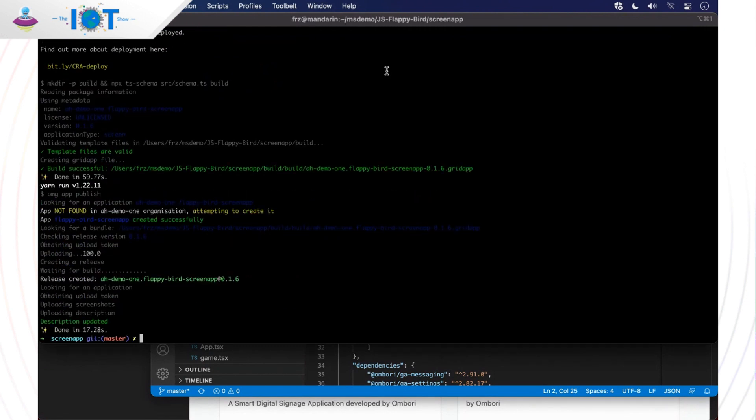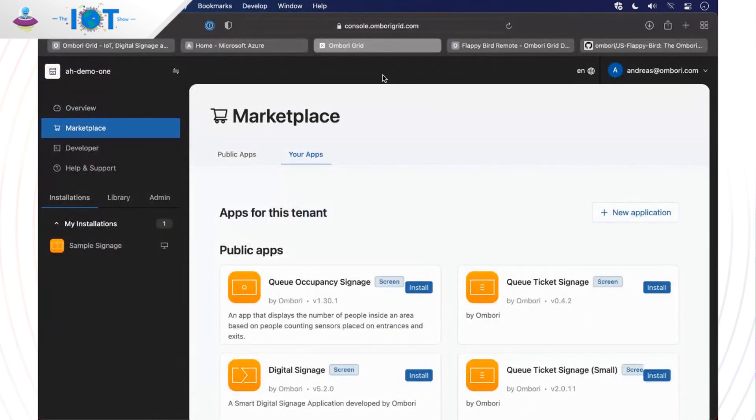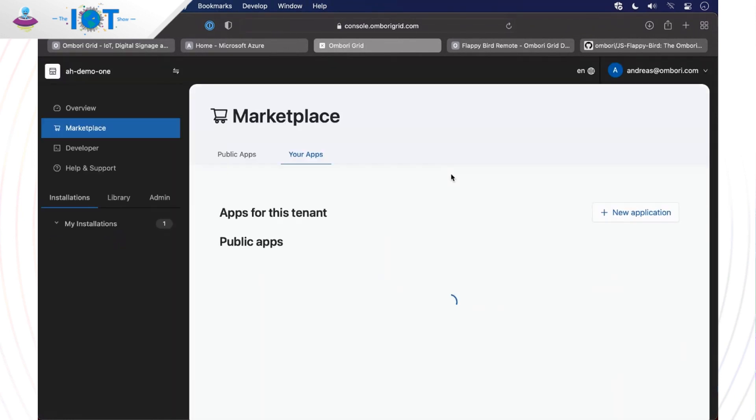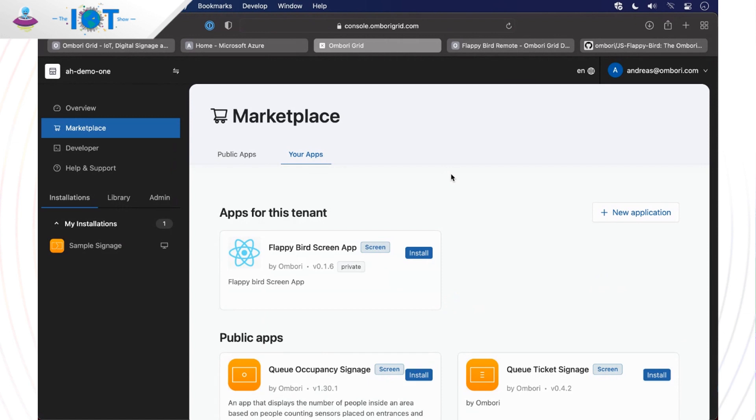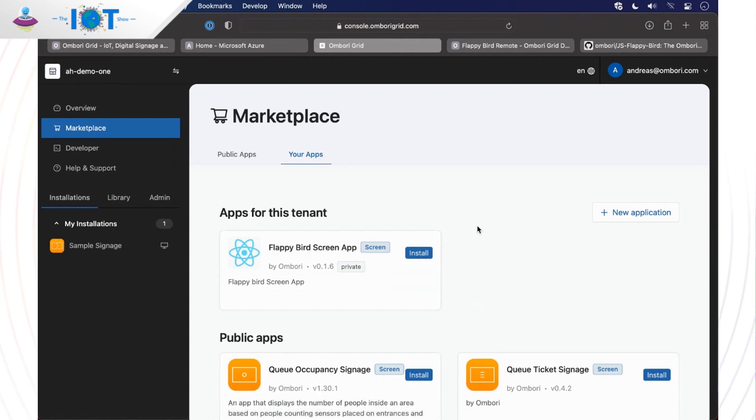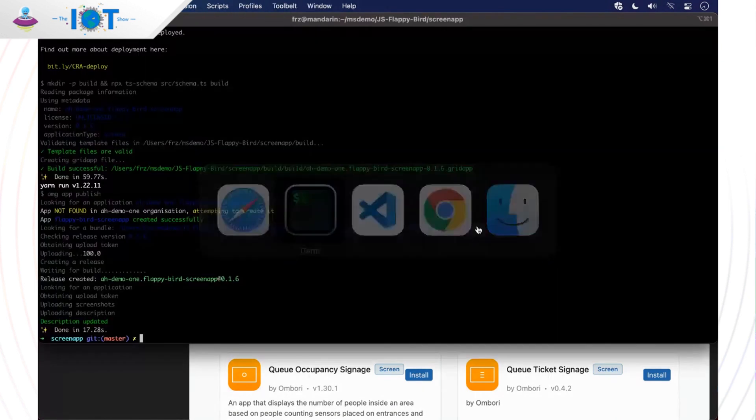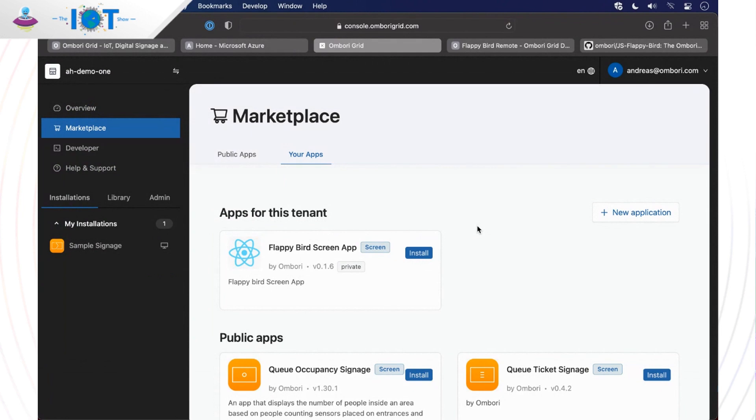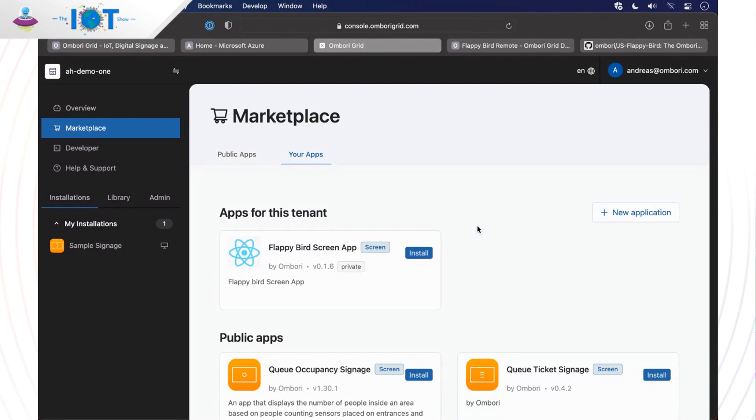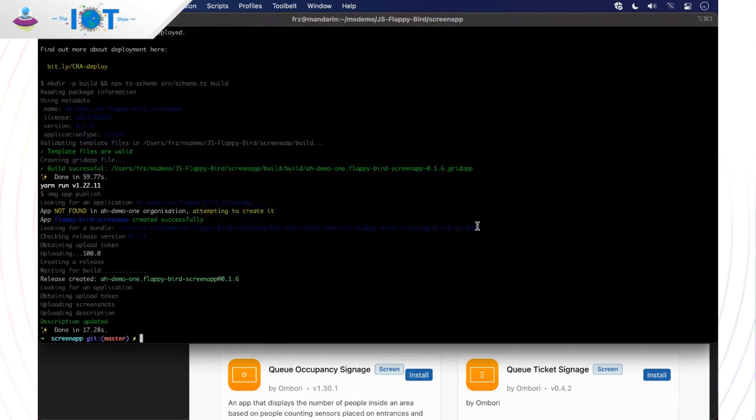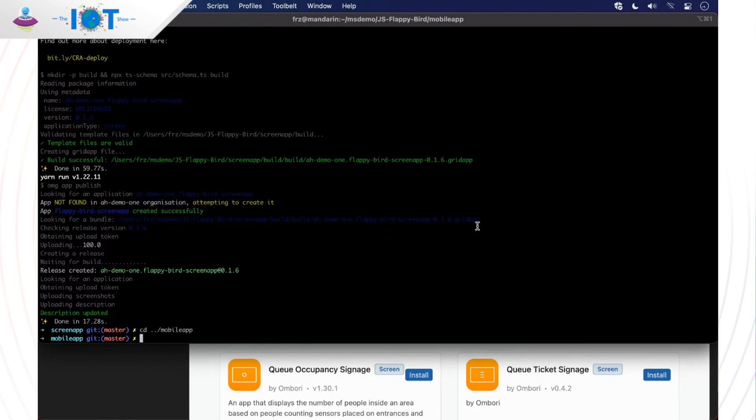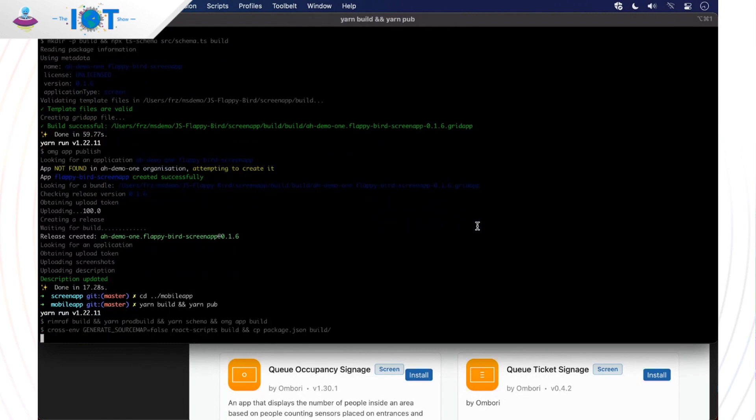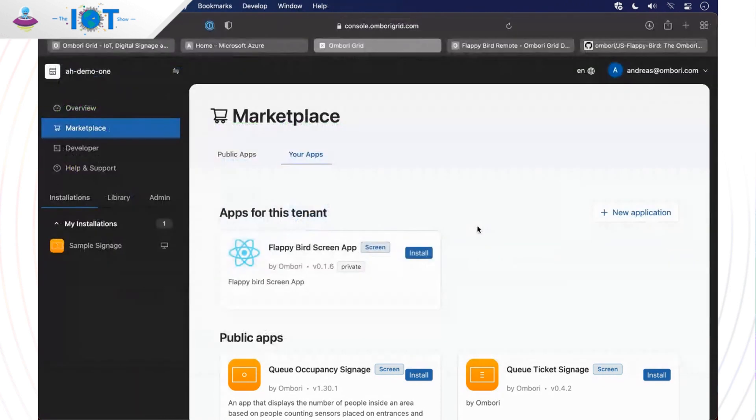The build is successful and now it's publishing. And our release is created. So if we go back then to the grid console and we just reload my apps. We see that apps for this tenant, we now have Flappy Bird screen application here and I can install that if I want. So basically you have here the developer basically shipped an app and then an operator of the solution can just now find it there and say, hey, I want to deploy on this screens there to deliver that experience. Okay. Exactly like that. Exactly like that. Let's do the same for the mobile app and then we can take a look at how we actually install and deploy these.